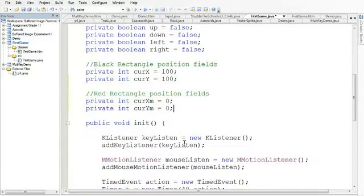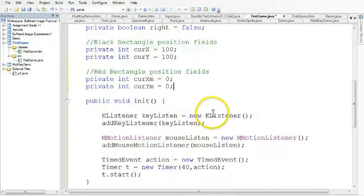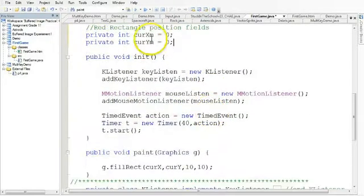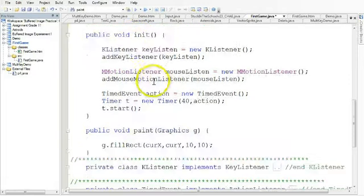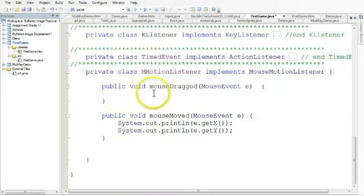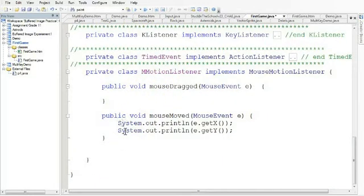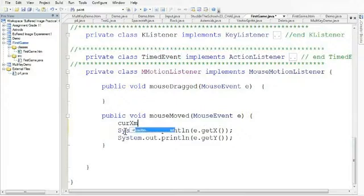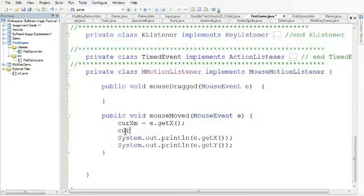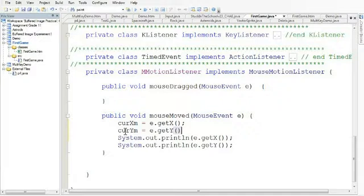So what we're going to do now is as I move that mouse around, I want to keep track of the position of it using these two fields. So I'm going to come down into my mouse event, and I'm going to say curX for the mouse is equivalent to e.getX, and the curY for the mouse is equal to e.getY.